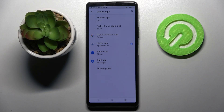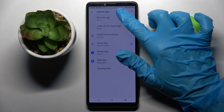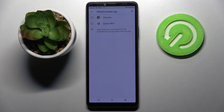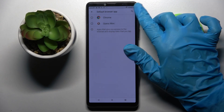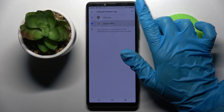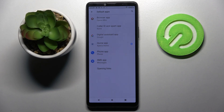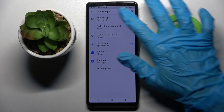I want to select my browser app. I have to click on Browser App over here and pick my preferable browser — in my case, Opera Mini. So now when I click on it and go back, I can see that my default app has changed.